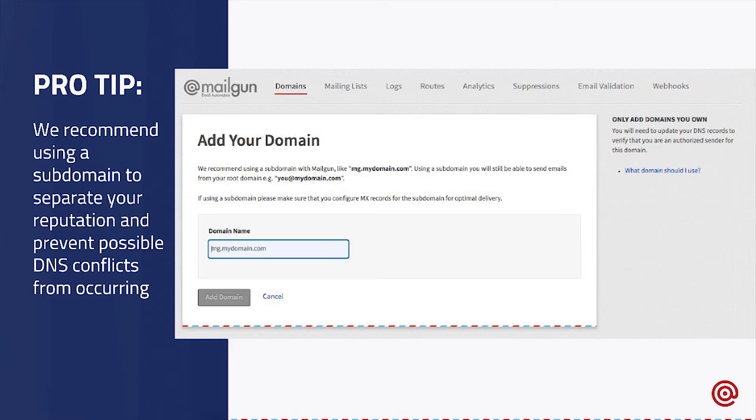As you'll notice on this screen, we actually recommend using a subdomain with our service instead of your root domain. However, this depends on your use case, but we've found that a lot of customers have a lot more success using a subdomain because it allows them to separate their reputation and prevent any possible DNS conflicts from occurring.